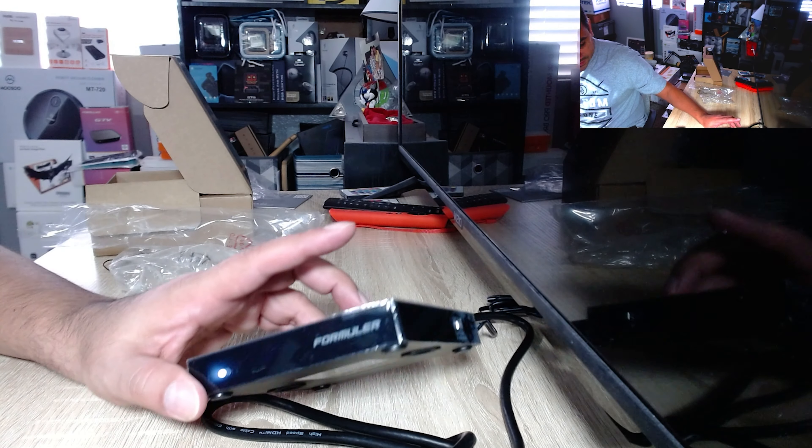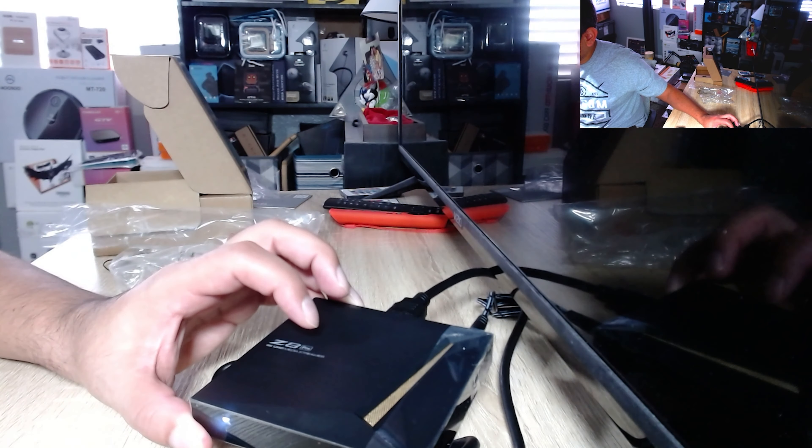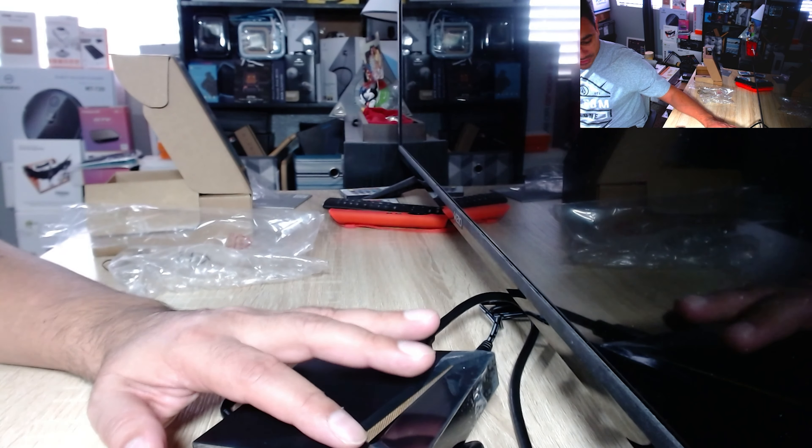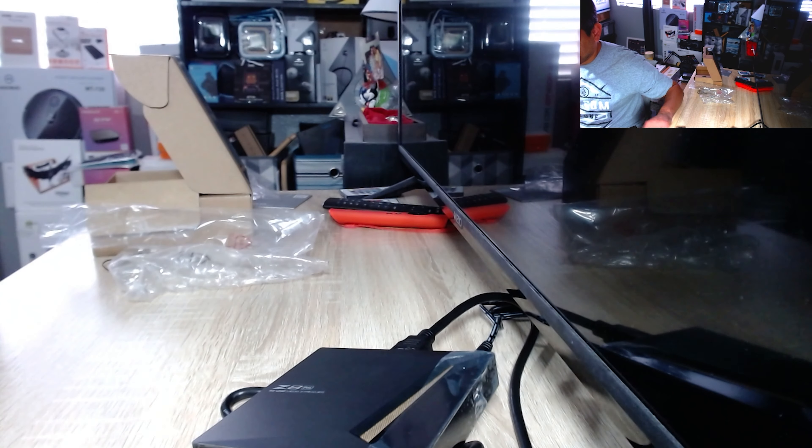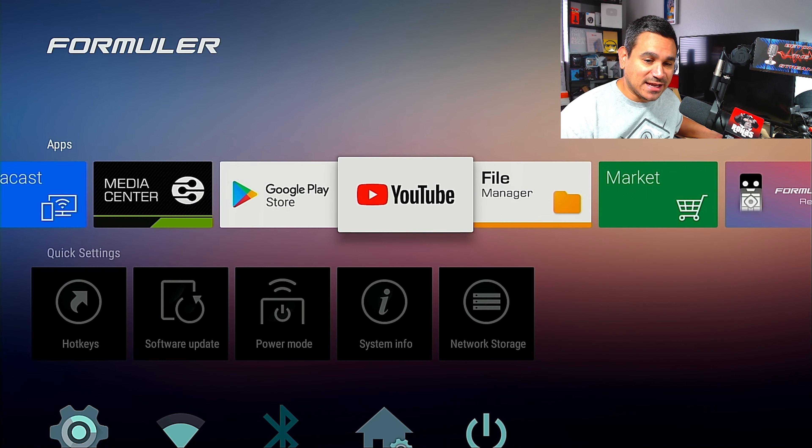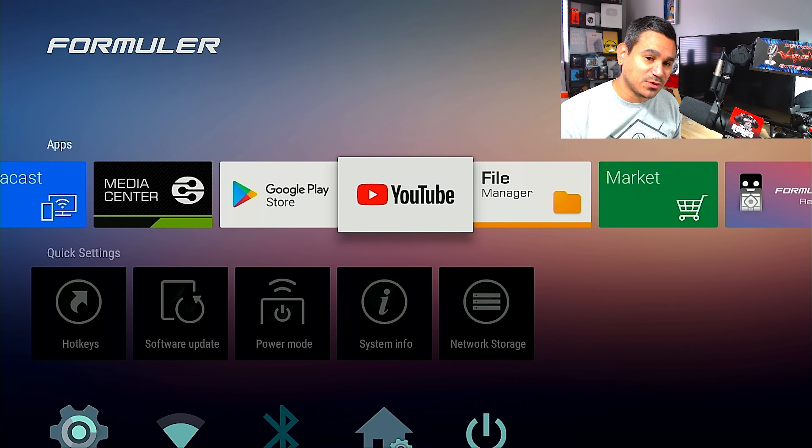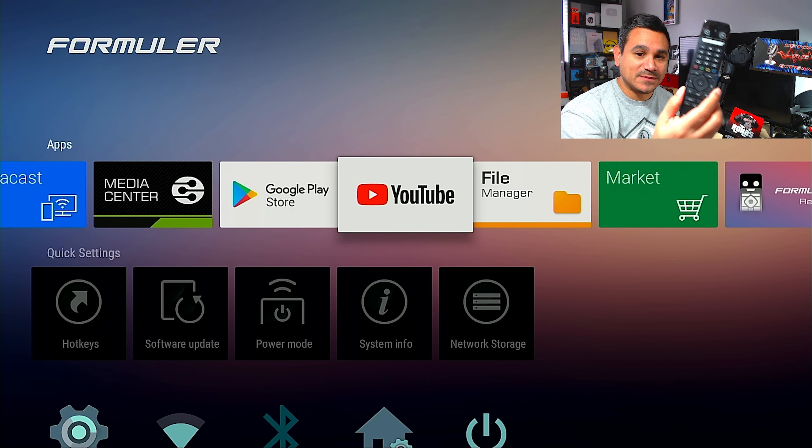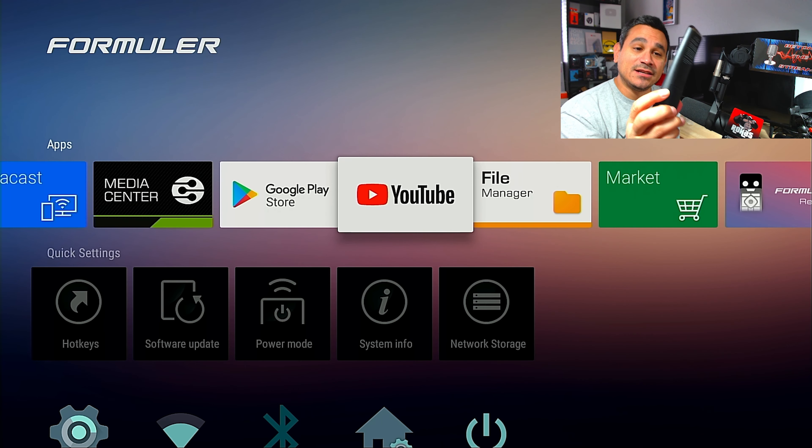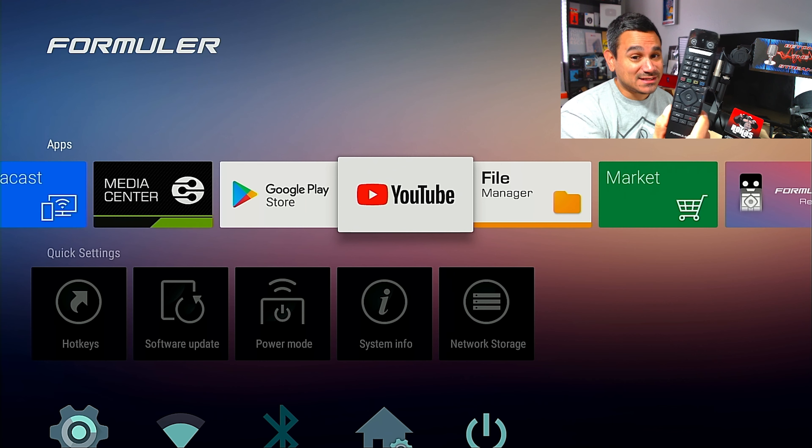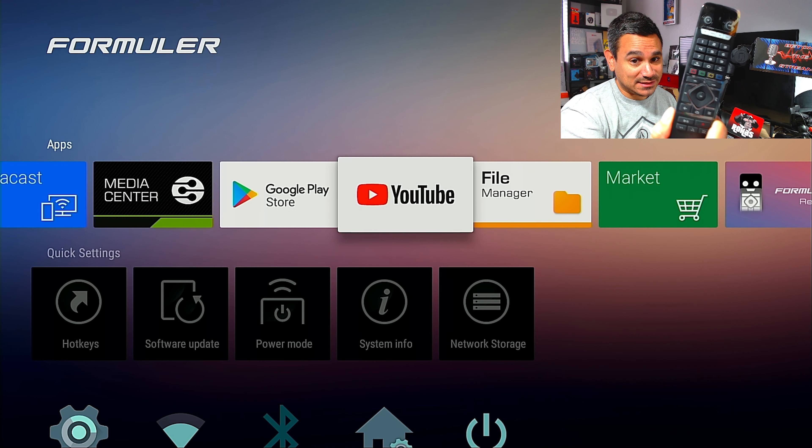So here is the Z8 Pro. There it is right there, and you know the gold is right here, gold edition. So check this out. First thing we're going to do is we're going to be using the remote. This is the one that comes in the box, a standard remote. This is very nice.